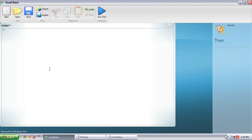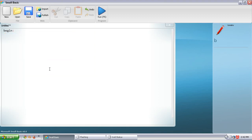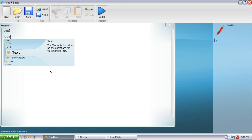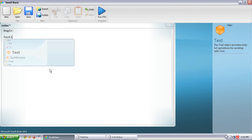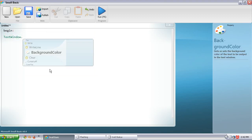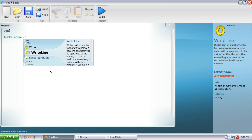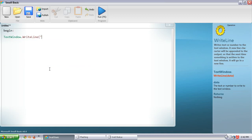First thing we're going to do is type in 'begin' semicolon — that's going to start our loop, which you'll understand how that comes into effect later on. Then TextWindow.WriteLine, and we're going to put in here 'Welcome to SB Calculator'.